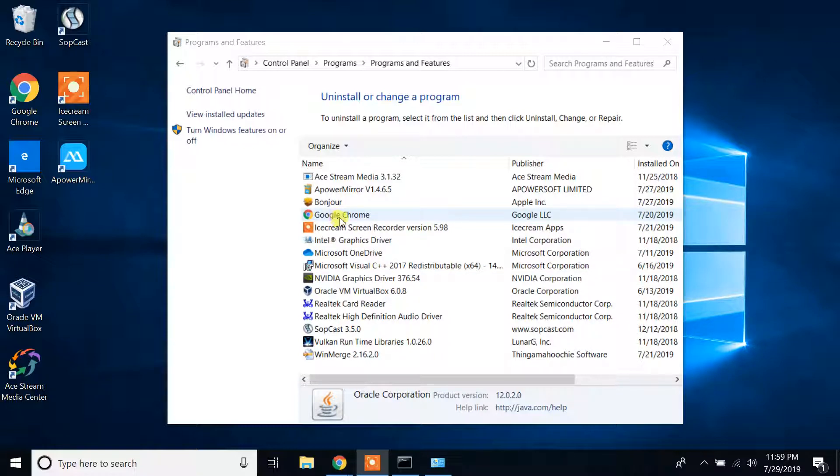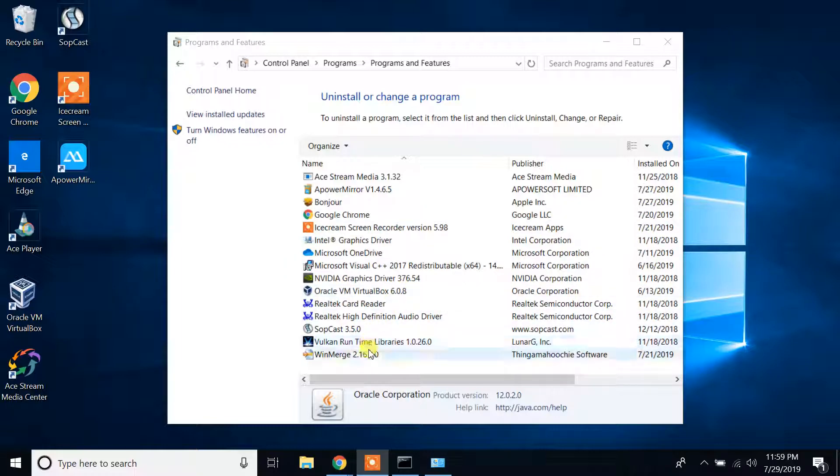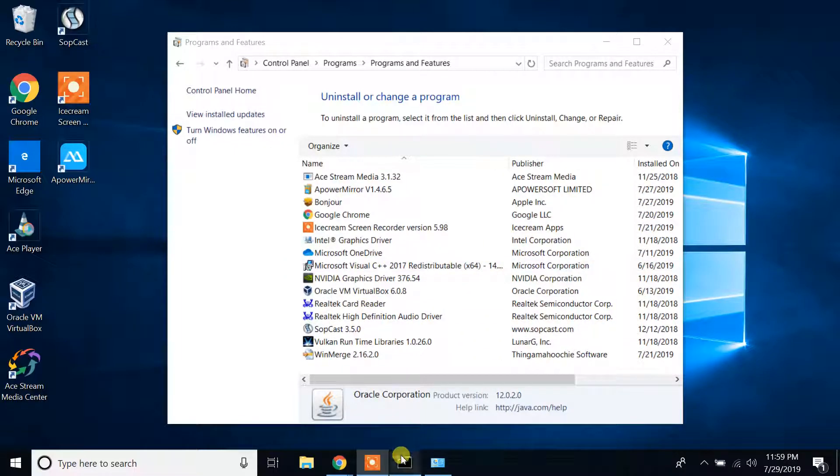As you can see, Java JDK was successfully uninstalled from my Windows 10 machine.